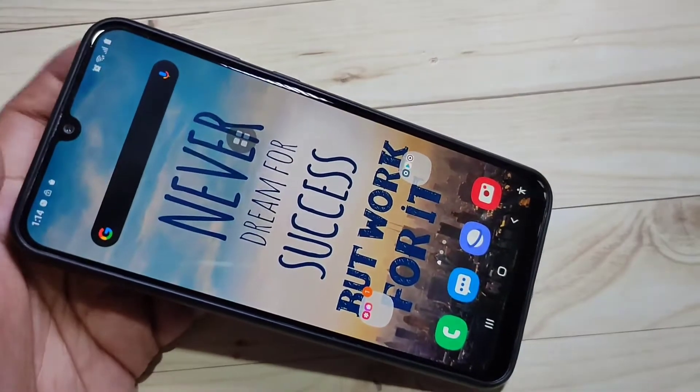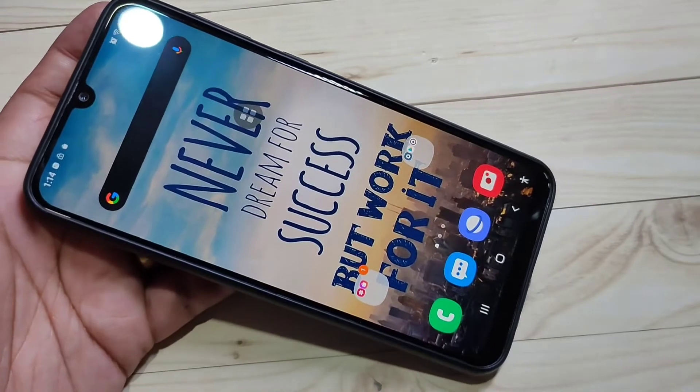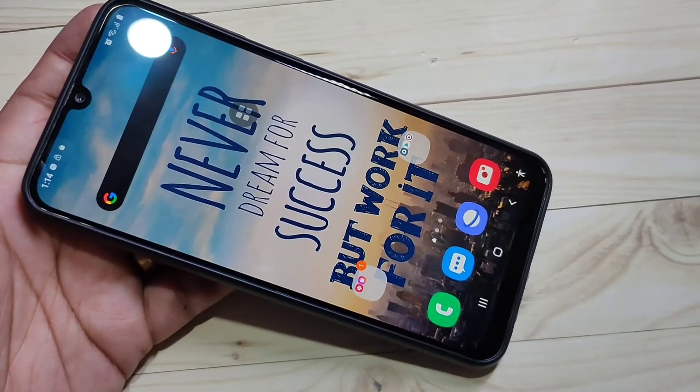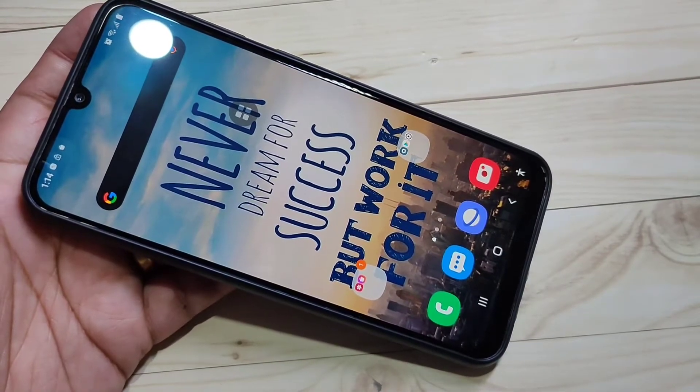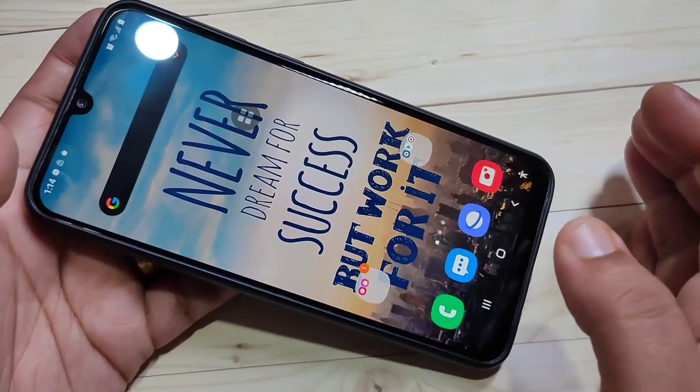So you can record gameplay in this device using the inbuilt recorder application. Now I will show you how to record the screen in this device for other content — for this we need to install one application.